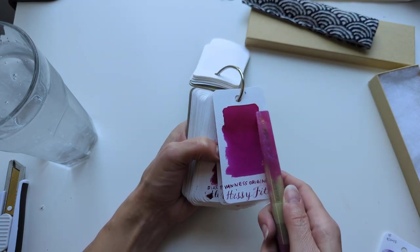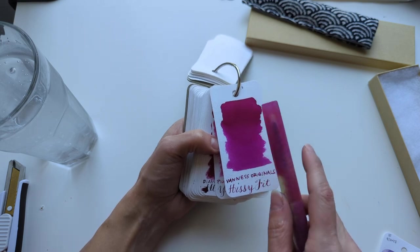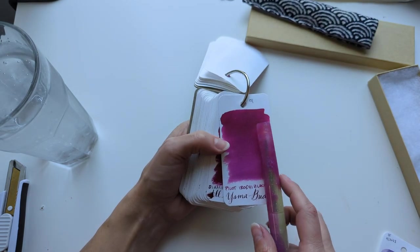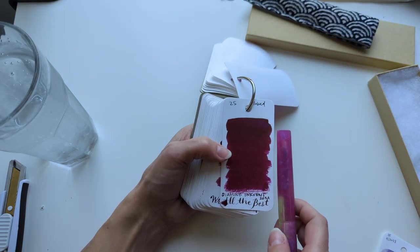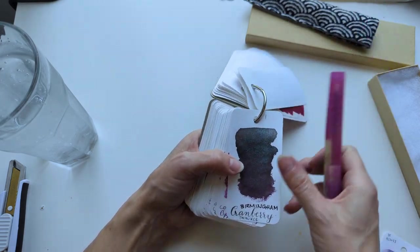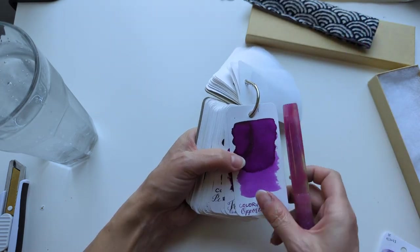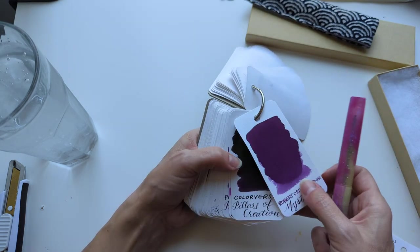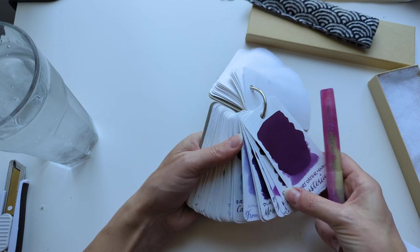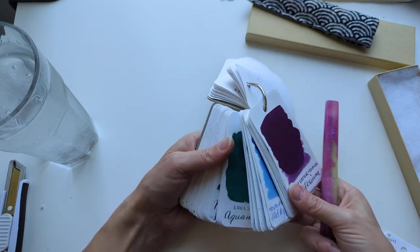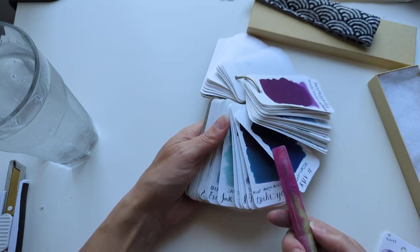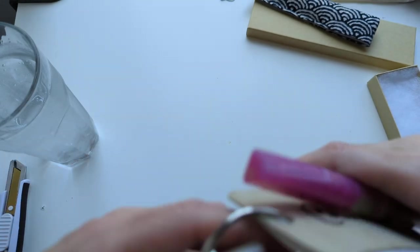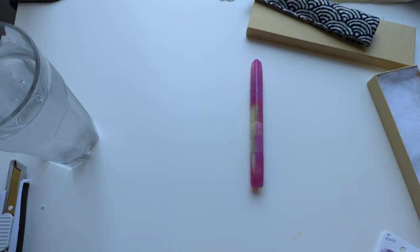I'm only thinking, well I don't know, because it's limited. Yamabudo might be even more perfect. Not a shimmer. Not Writer's Blood. Opportunity to Purple. Mysterium. I think it's gotta be Hissy Fit. Right? Unless I want to go with a color that it's not, you know what I mean. Let's get some Hissy Fit in here.